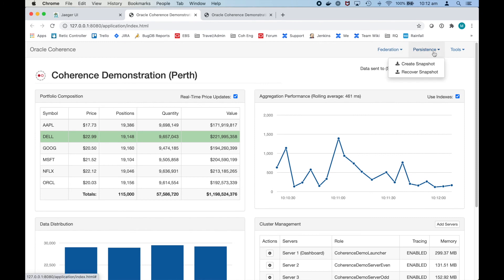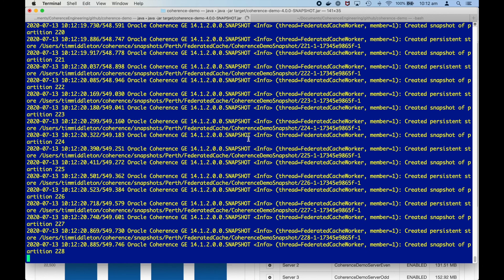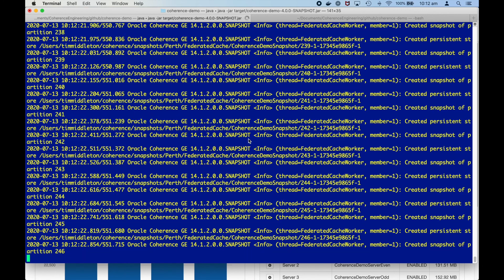What I want to do is I'll create a snapshot. So let's create a snapshot. You can see here that the snapshot has been created.